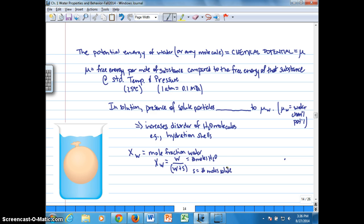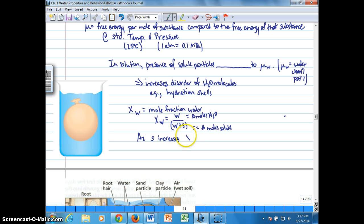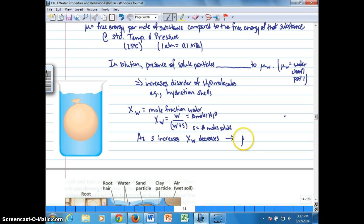Knowing some basic math, as S increases, the mole fraction of water decreases in solution. And when the mole fraction of water decreases, that decreases the chemical potential of water. So as the number of moles of solutes increase, the relative number of moles of water compared to total moles in solution decreases, which lowers the chemical potential of water.